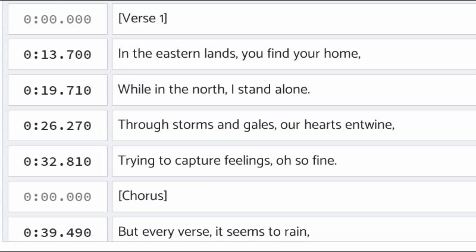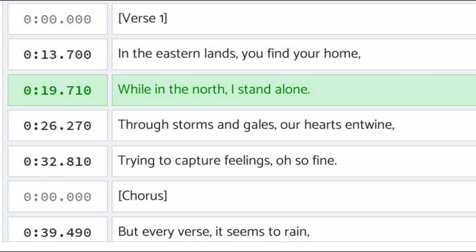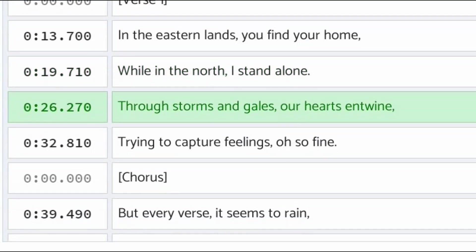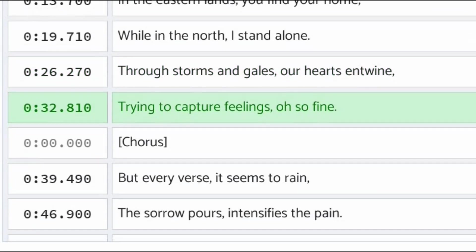In the eastern lands you find your home, while in the north I stand alone. Through storms and gales, our hearts entwine, trying to capture feelings, oh so fine.